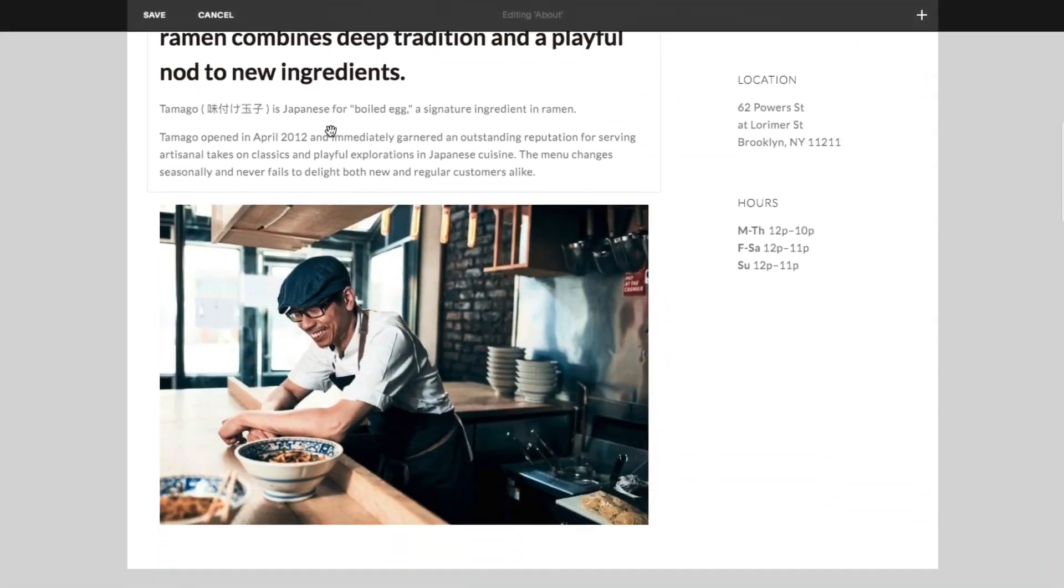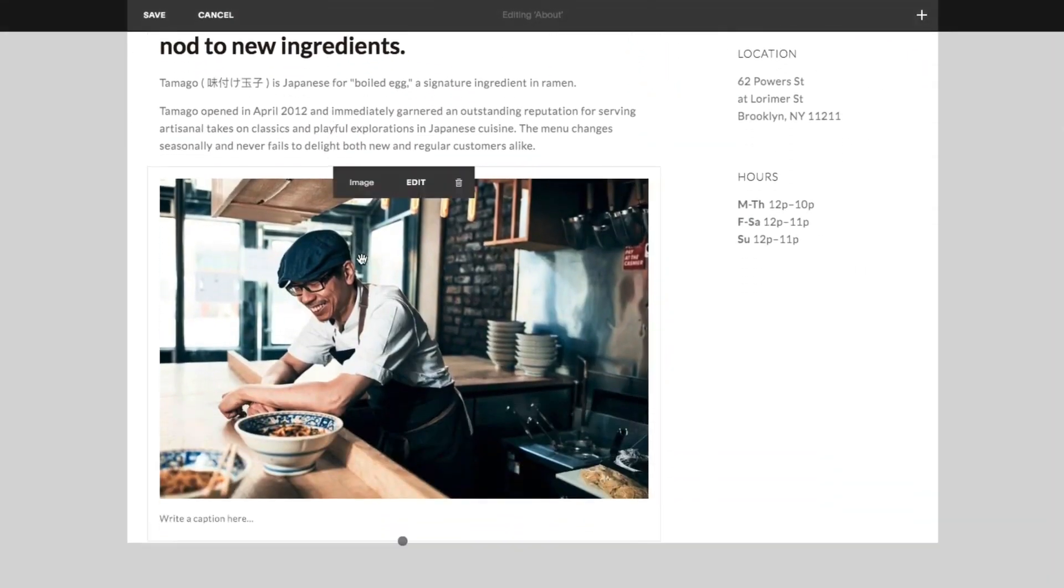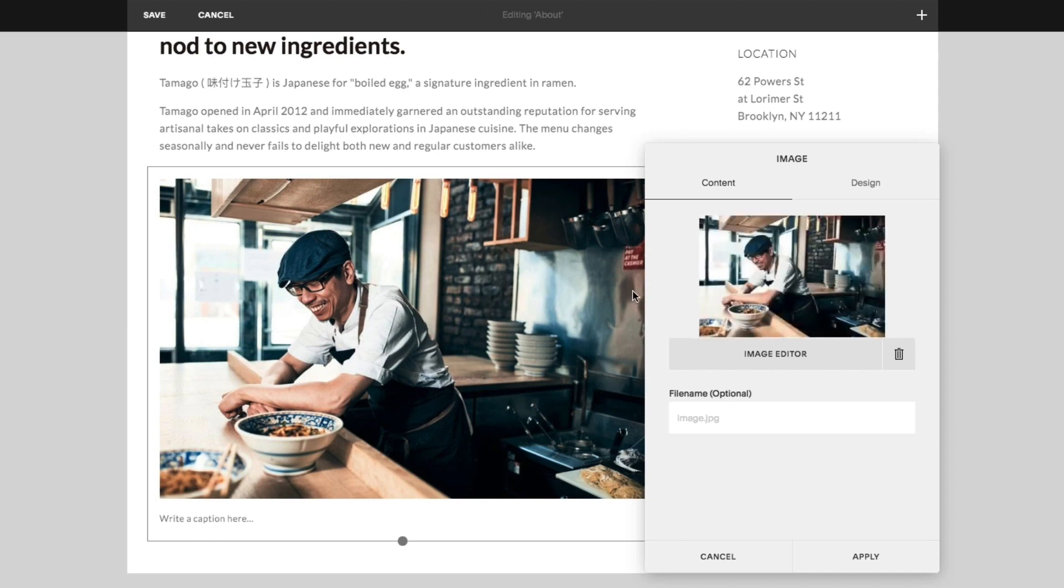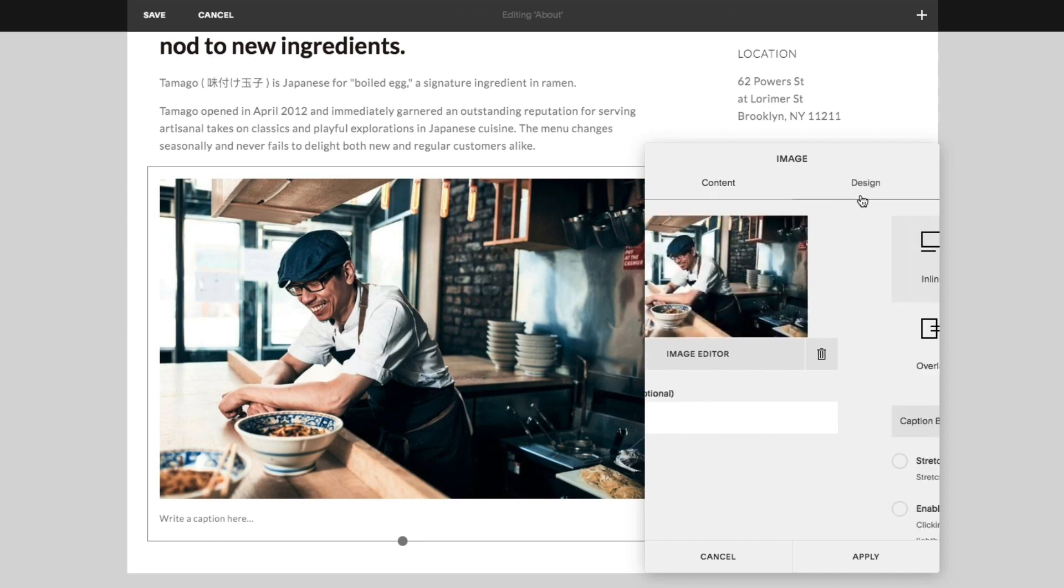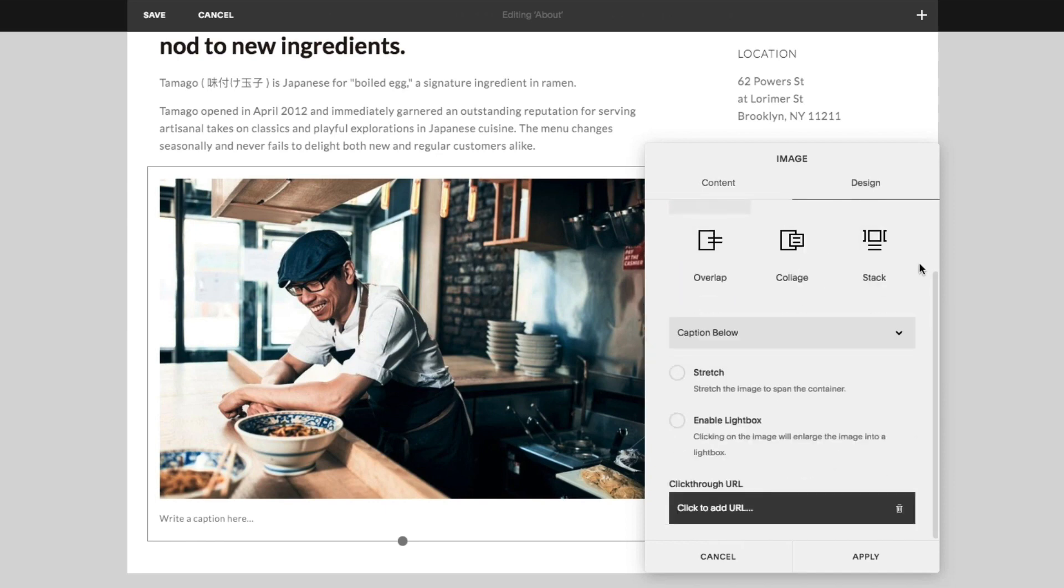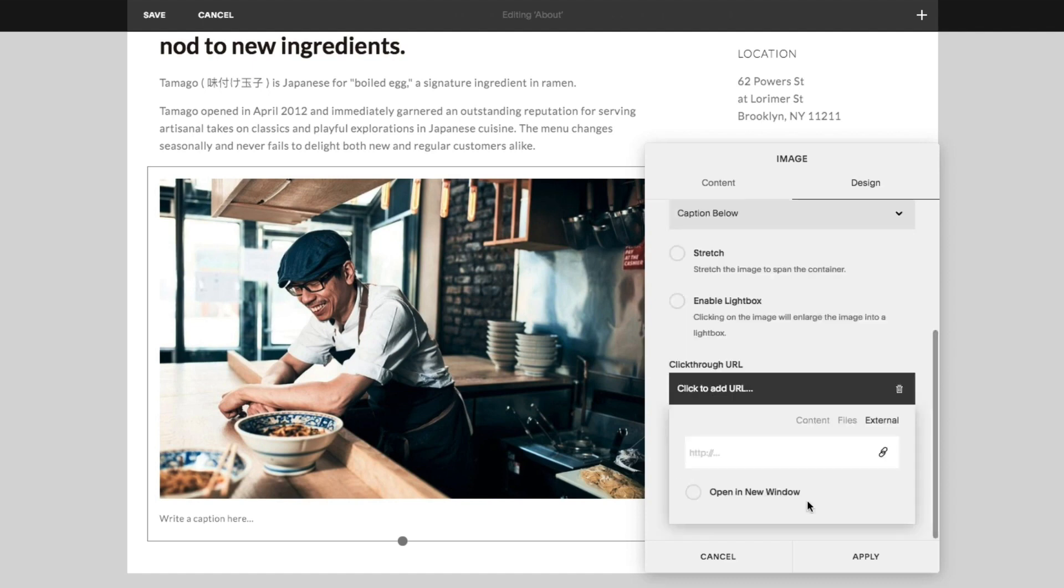Double-click your image block to open the edit image dialog. Click design and select the click-through URL box.